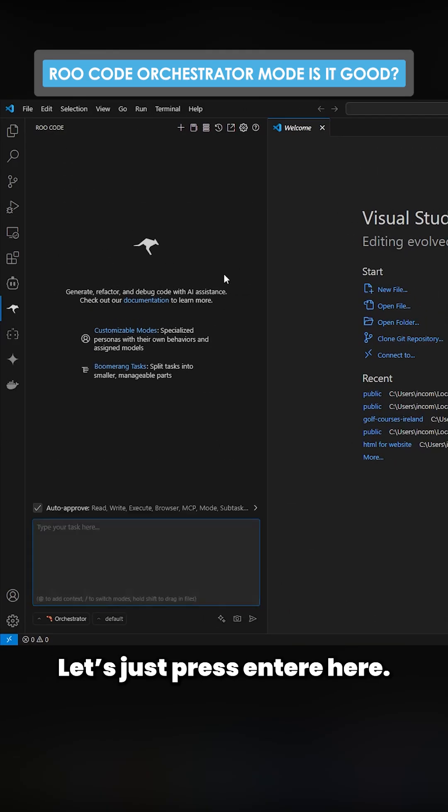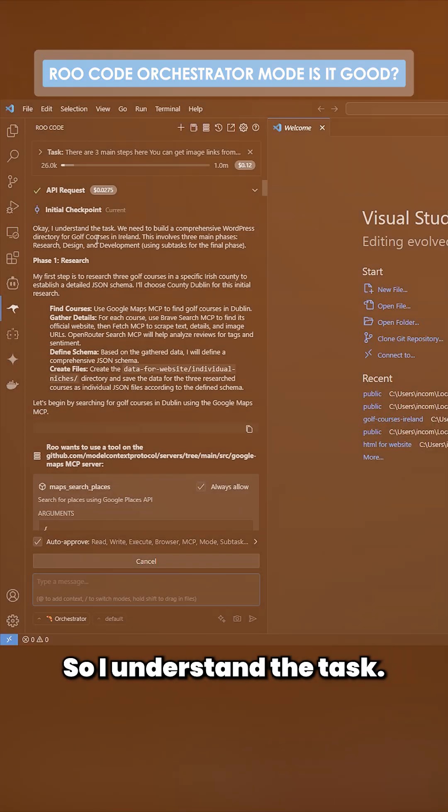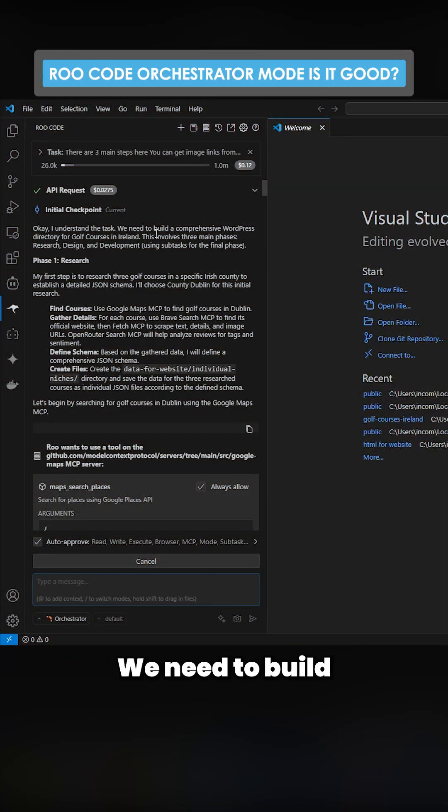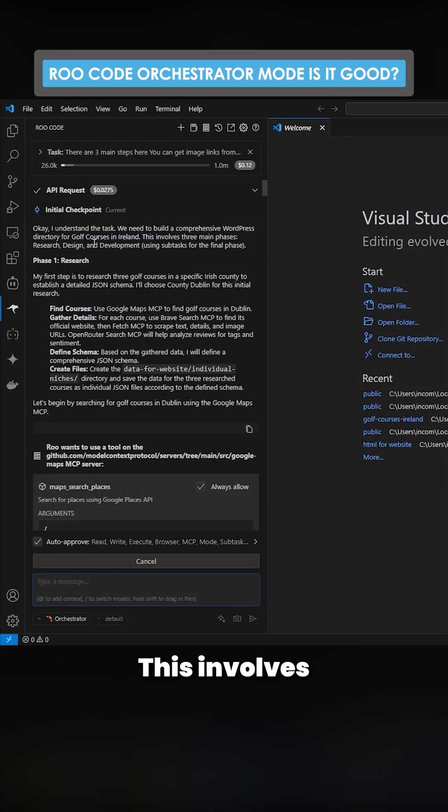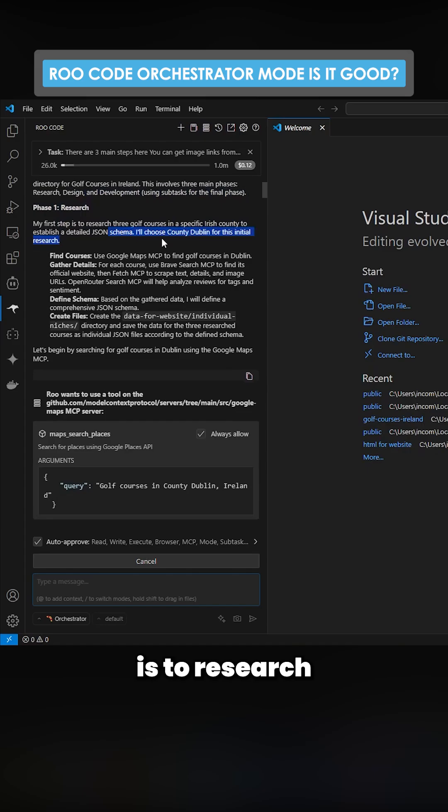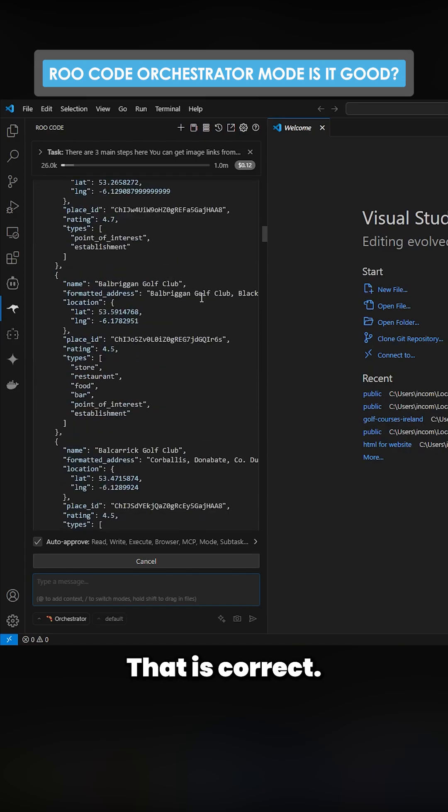So I understand the task. We need to build a comprehensive WordPress directory. This involves three main phases. My first step is to research. That is correct, okay. This is looking pretty promising so far.